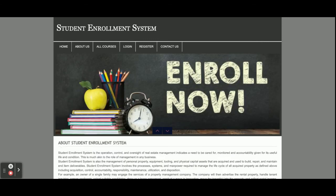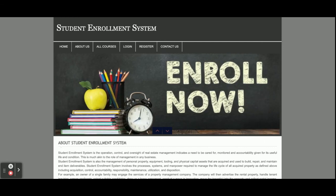These are all the functionalities I have developed inside the Student Enrollment System. As I mentioned, this is a PHP and MySQL web-based major DBMS project. If you need improvements, put it in the comments and I will incorporate the changes. Don't forget to subscribe to our channel for the latest project videos and classes. Thanks for watching!